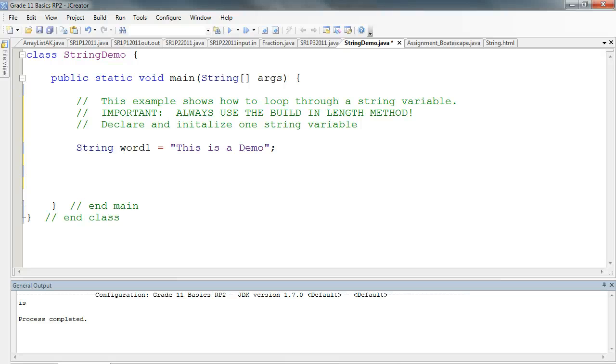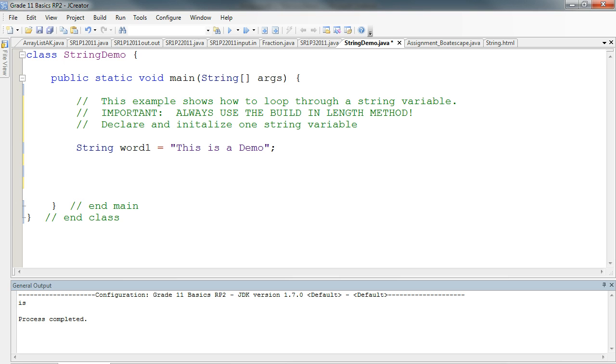In this video, we're going to look at how to use loops to loop through a string of characters and do something based on some condition. The really important thing to take away from this is that you use the same for loop structure to do this, but you always want to be sure to use the built-in method dot length in order to calculate the length of the string.